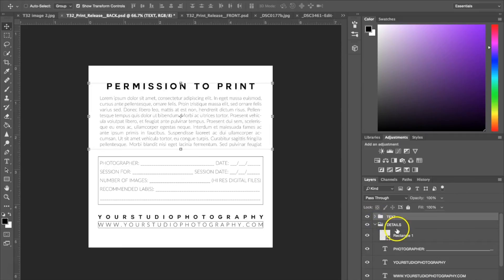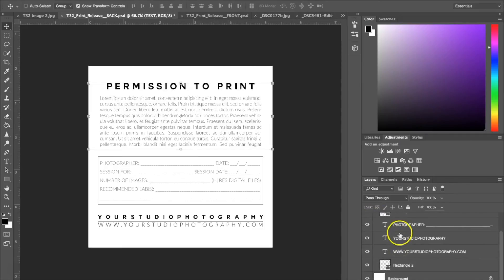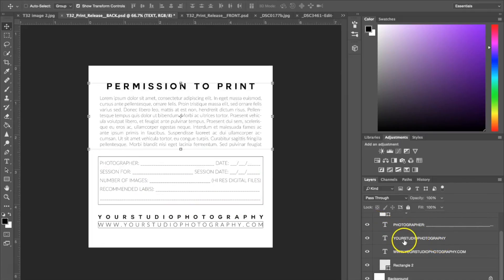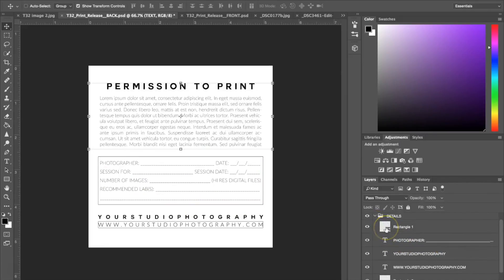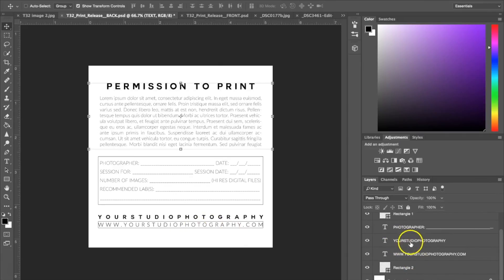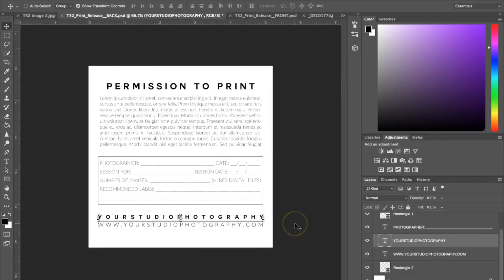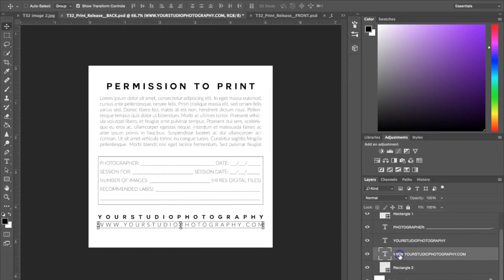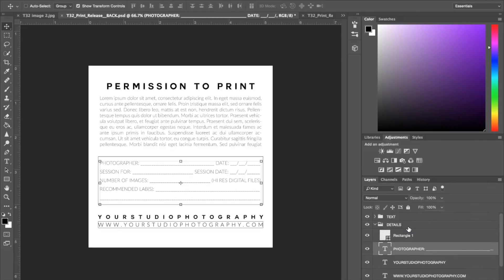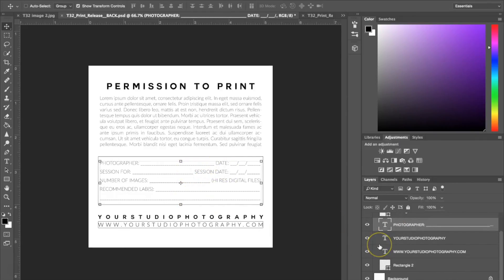Now we're going to go to the Details box, which is going to show us what everything is in this box right here — it's also text, and we do have some lines. The text will say exactly what it says on here. So if it says Your Studio Photography, that's going to bring you to this line, which is where you would insert your studio or business name and then your website. And of course, you can customize these fields or just leave them the way you want.